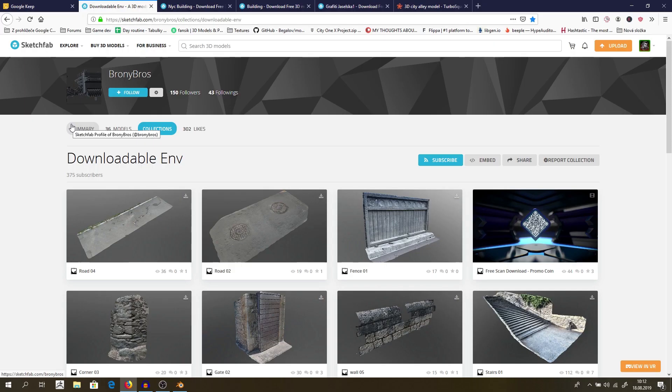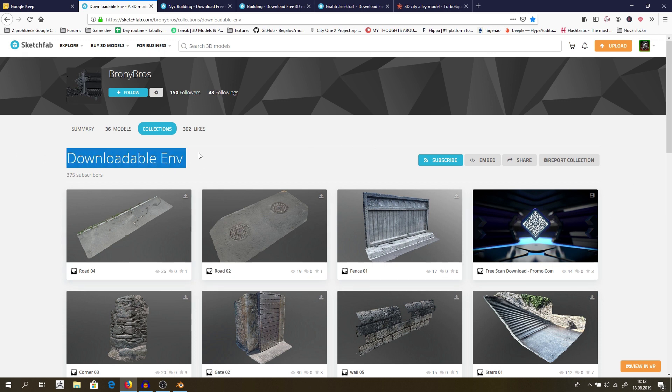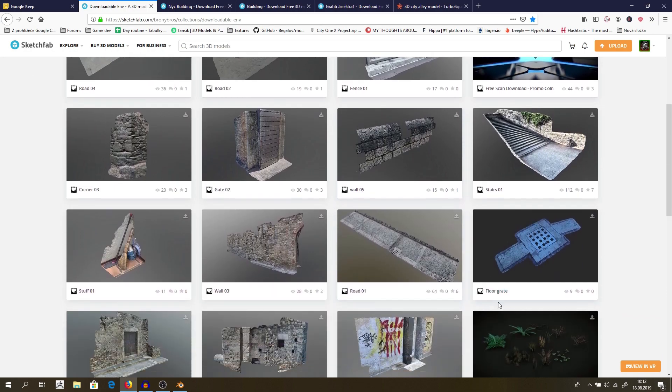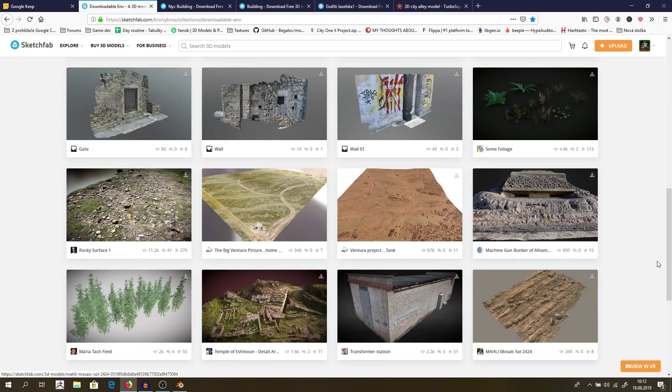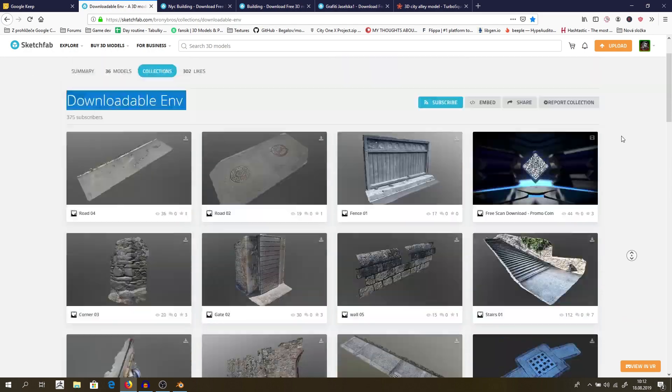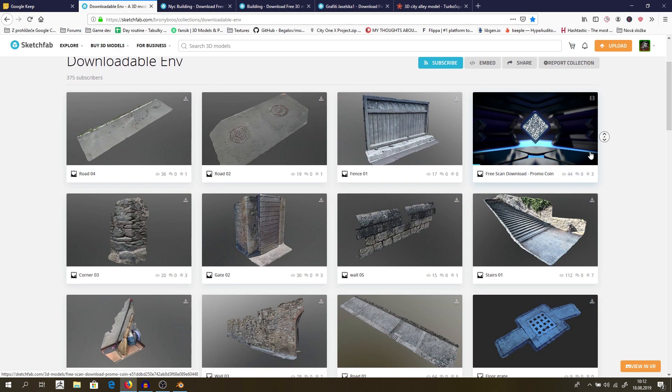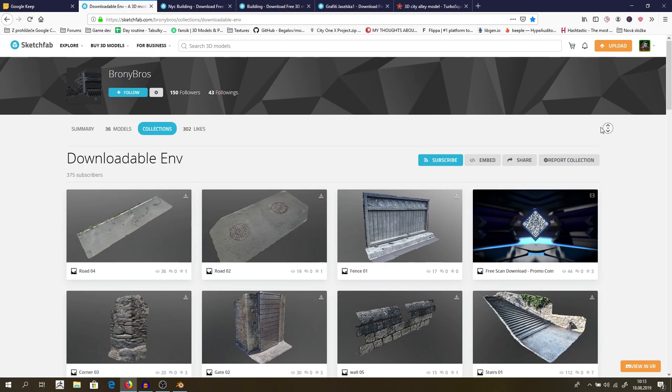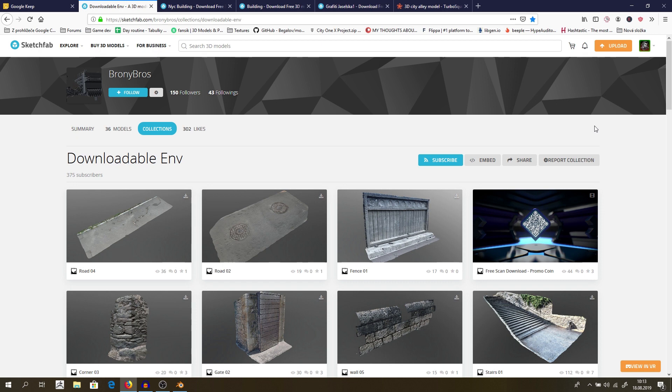First thing we need to do is to get some assets which will help us create our environment. For that, I would recommend you to check out downloadable environments, which is a collection here on Sketchfab where you can search and find something interesting for you. All the links will be in the description, but if you don't want to bother with creating your own environment, I will put a link to my Google disk where you can find the environment that I will create for this scene, which I will use for next parts of the tutorial.